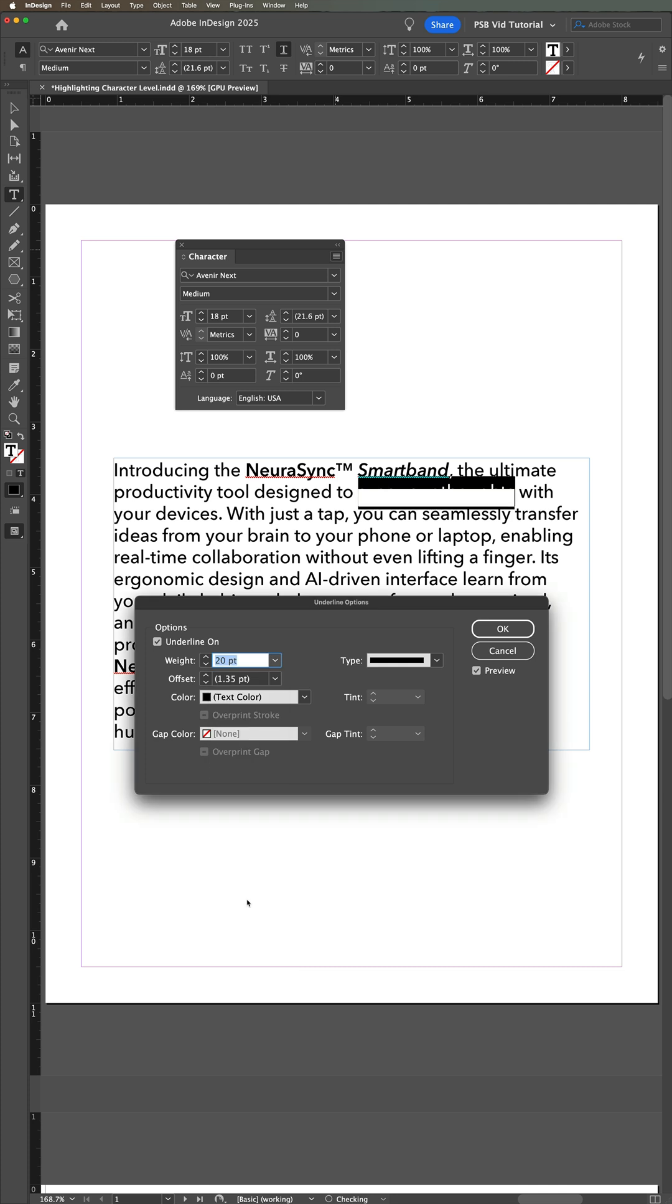Be careful not to make the weight so high that the highlight actually underlaps the text in lines above or below your selected text.